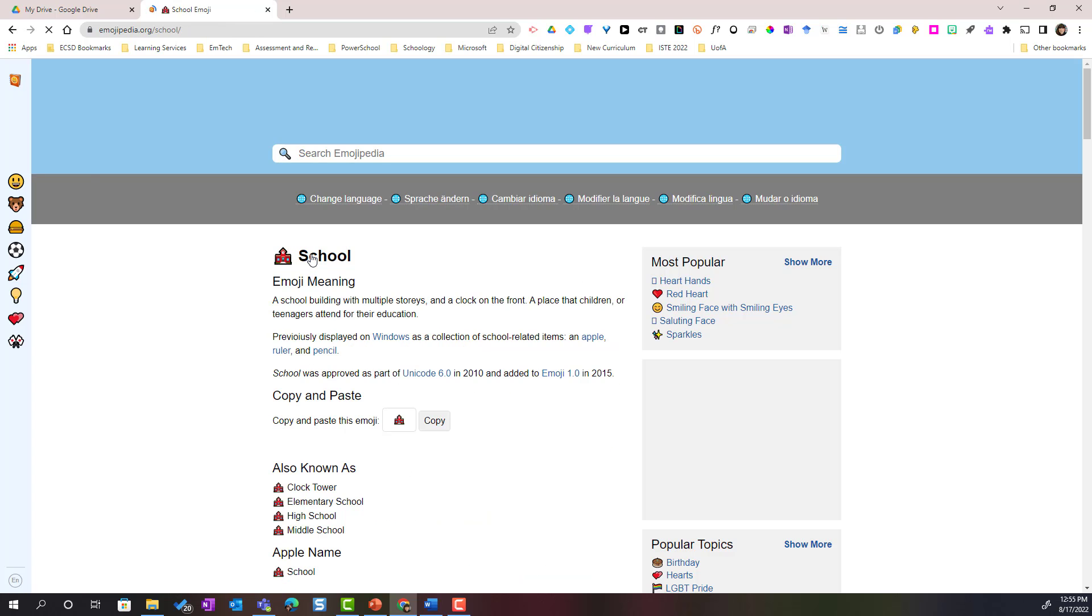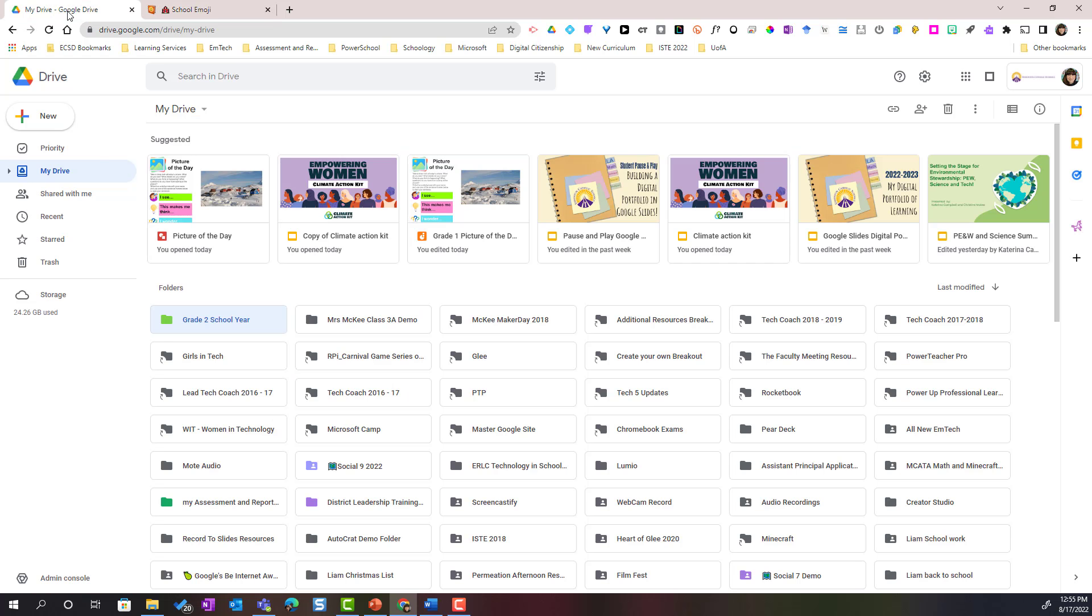I simply copy the emoji and we go back to Google Drive. I'm going to rename this folder so that I can add the emoji.